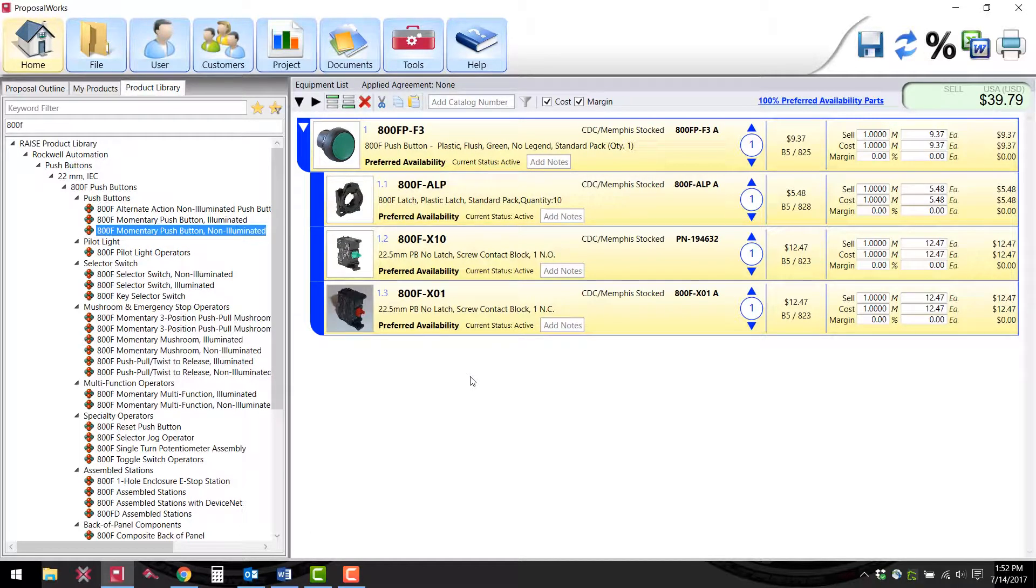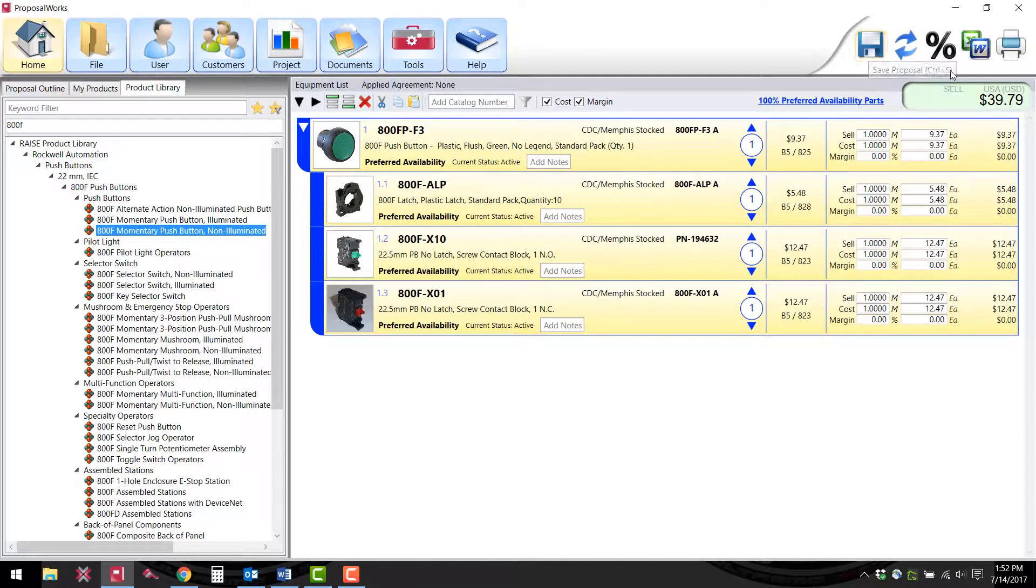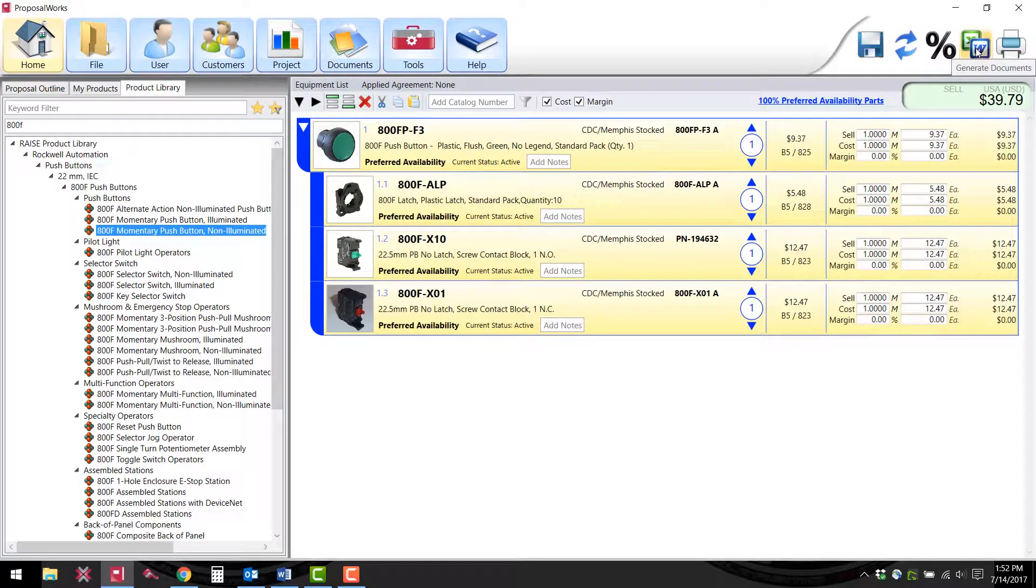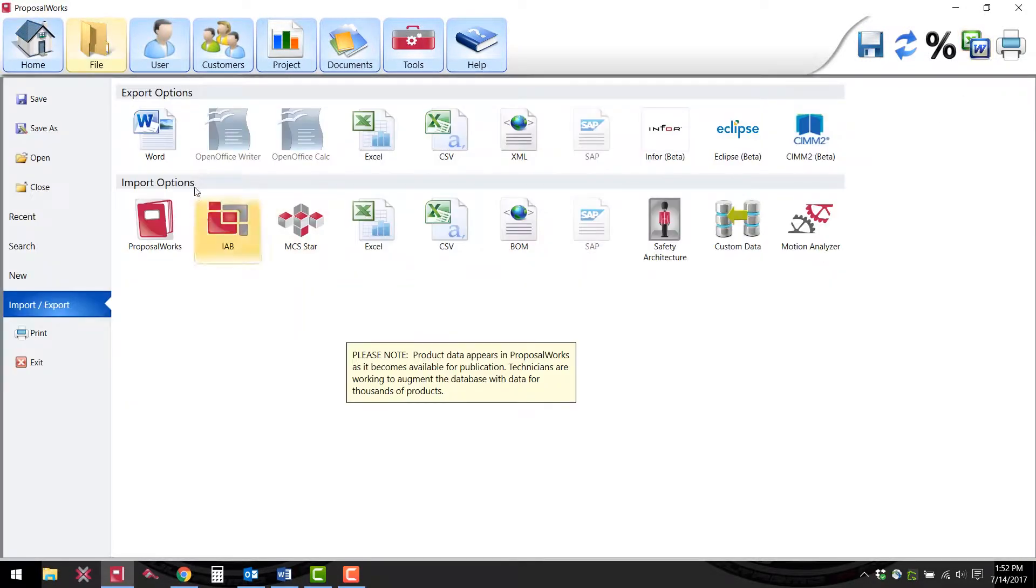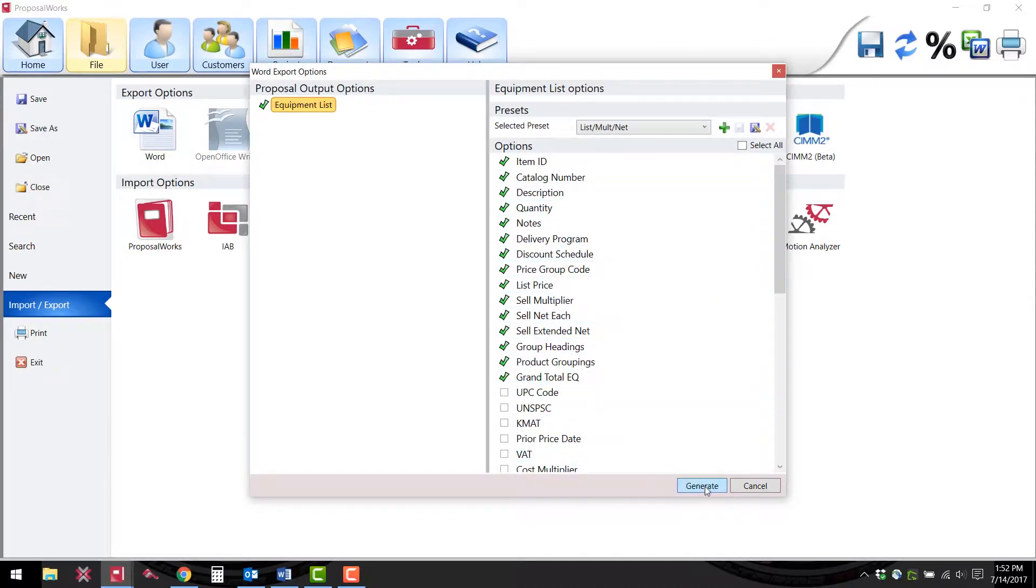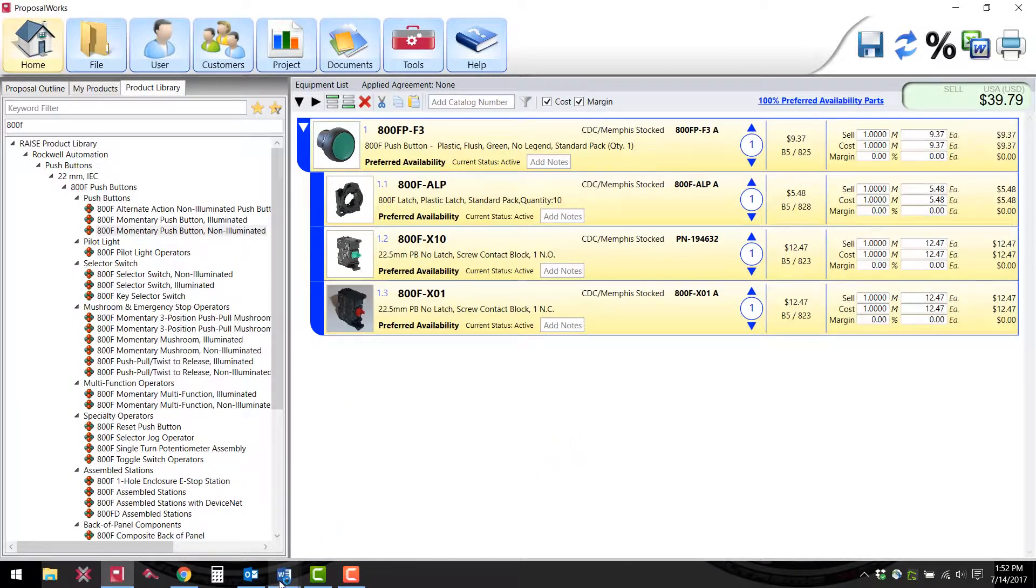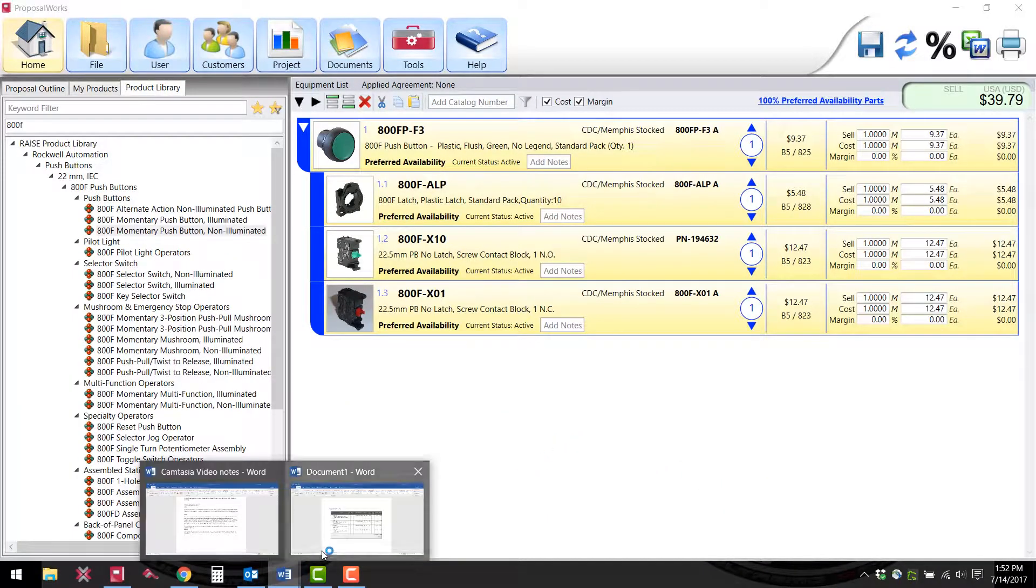Once you have configured all the parts you would like, you have two ways of distributing that list. First you can save the list as a ProposalWorks file or you can export this list to a document which I will show you here. For this example we will choose a Word document. You can choose what options you would like to include in the table and then click generate. Once it is generated, the exported document will look like this.